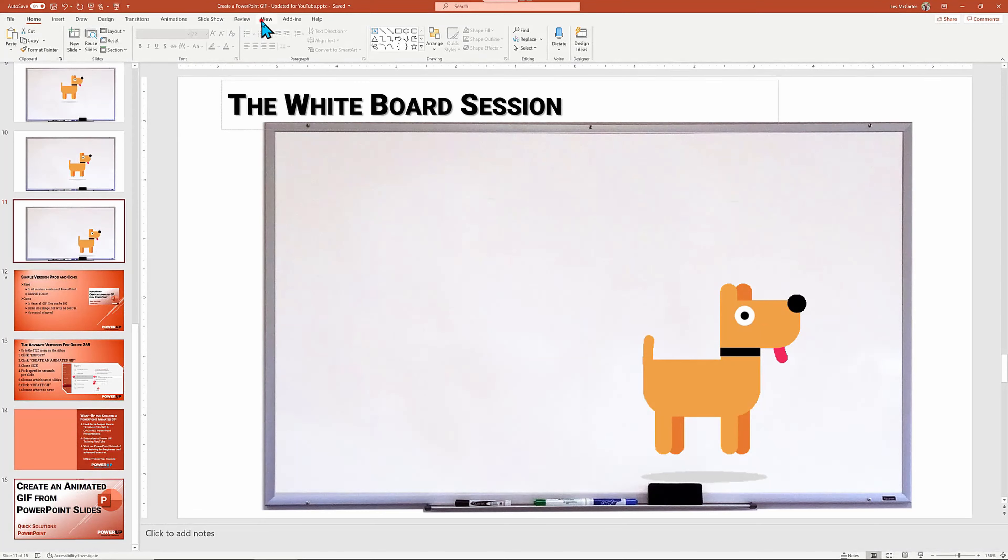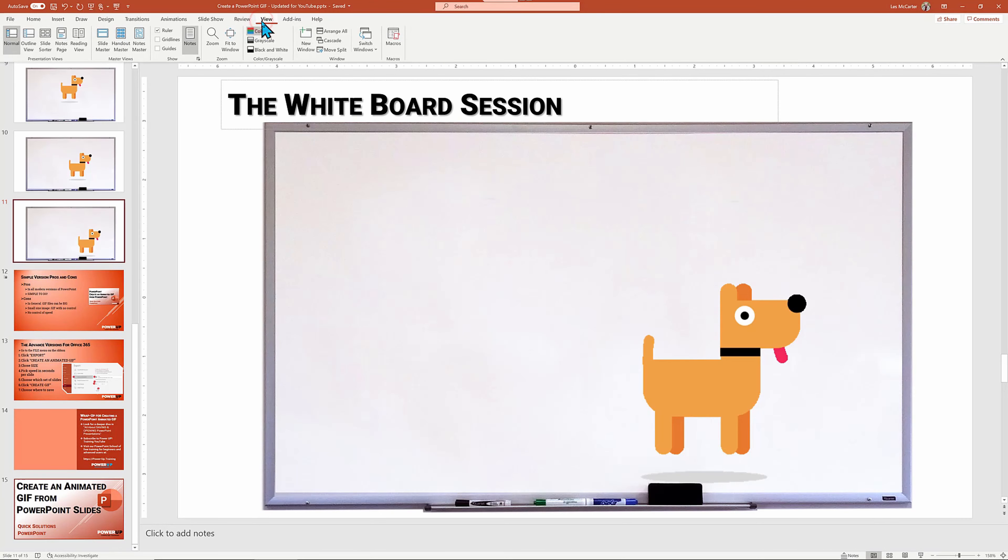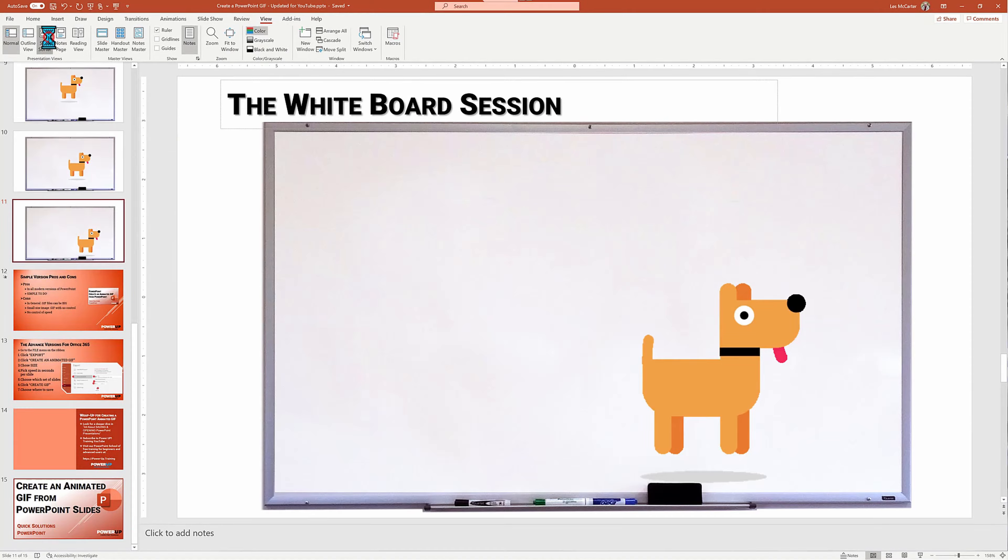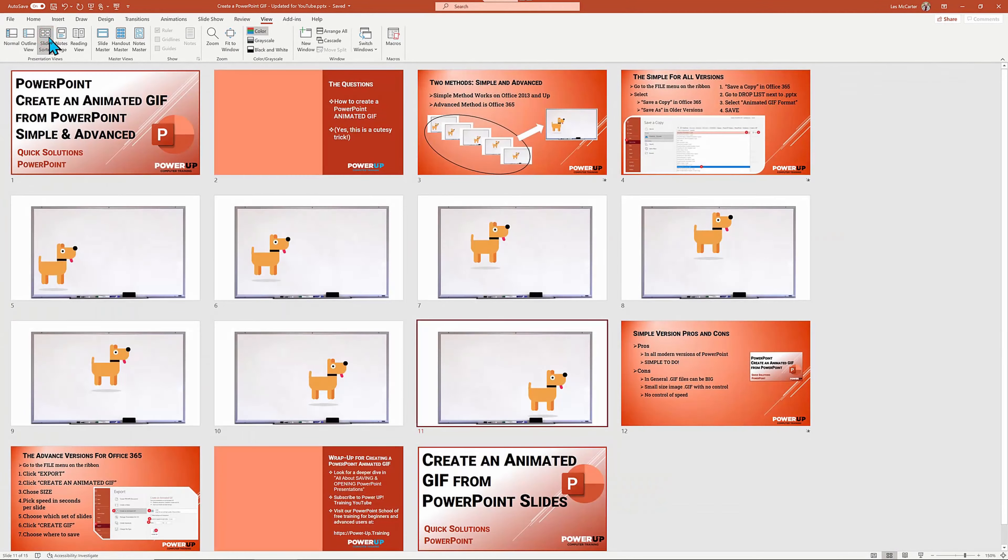There we go. I'm going to switch to slide sorter view so that we can see an overview of the whole presentation with all the slides.